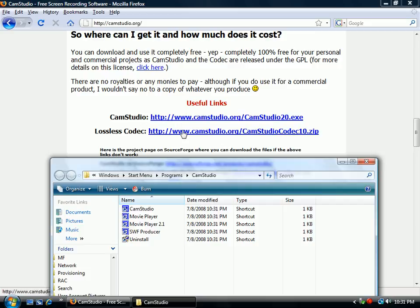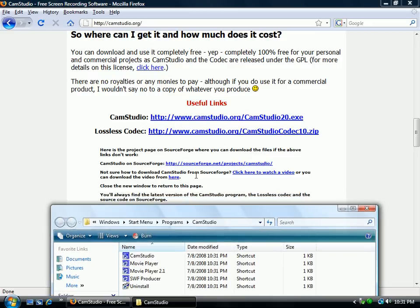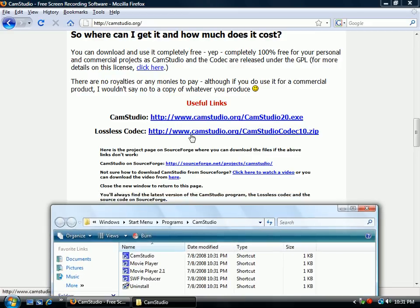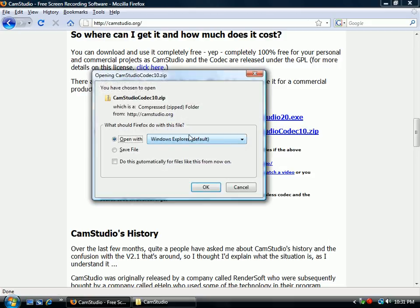I also like to install the lossless codec. This helps you have better quality. The codec stands for compress decompress and helps you have better quality video. I'm just going to download that one as well. I'll just save it.